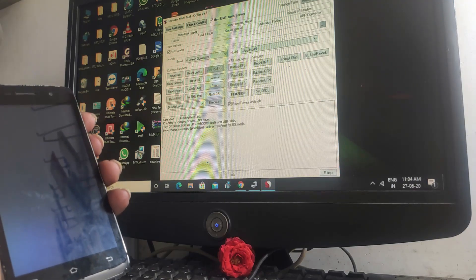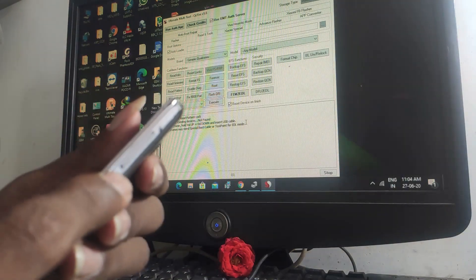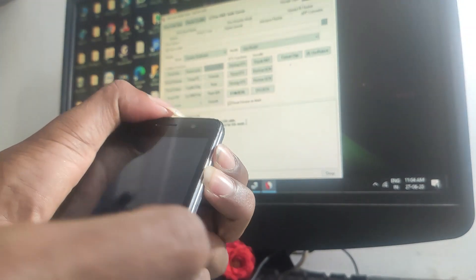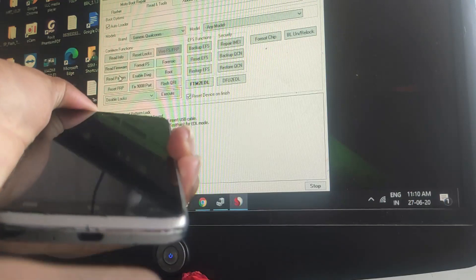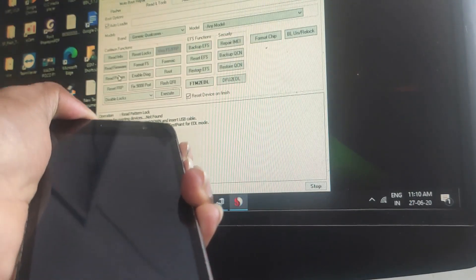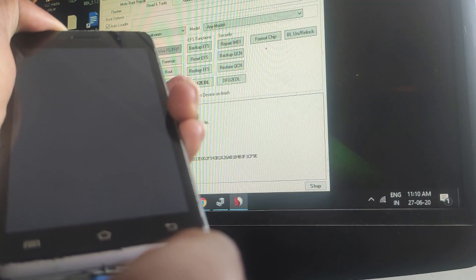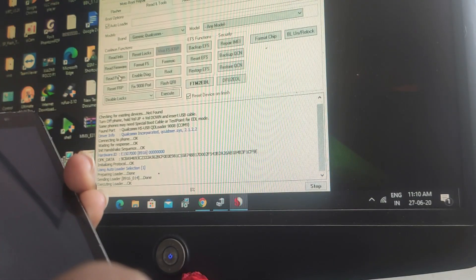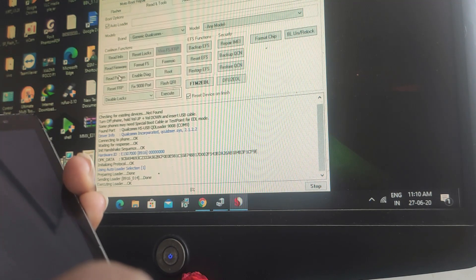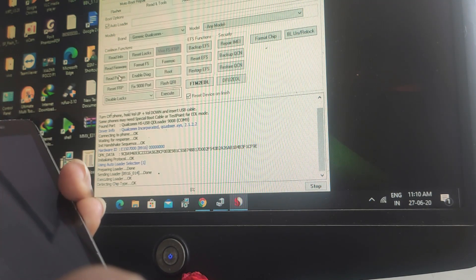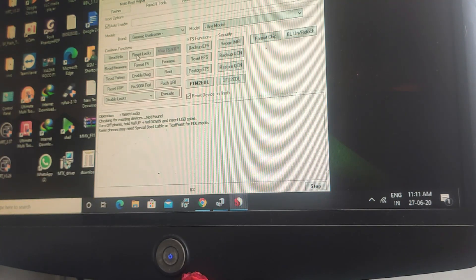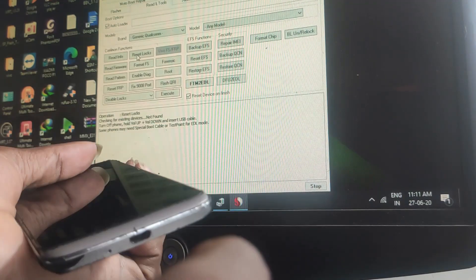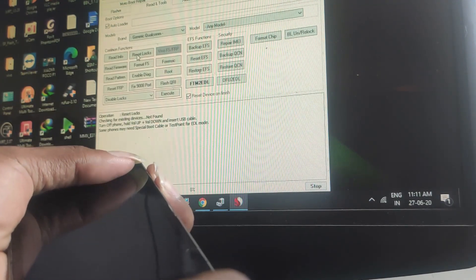Let's try the volume up-down test point EDL mode. This is the volume up-down driver. Let's connect the USB cable. Let's try the pattern read and reset. Let's try the reset button and this method.